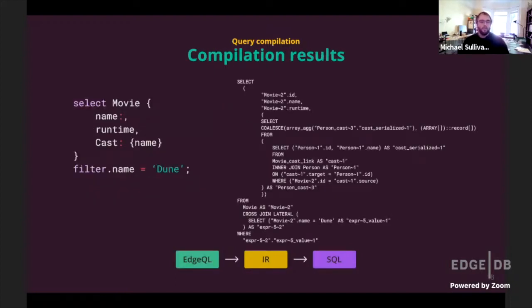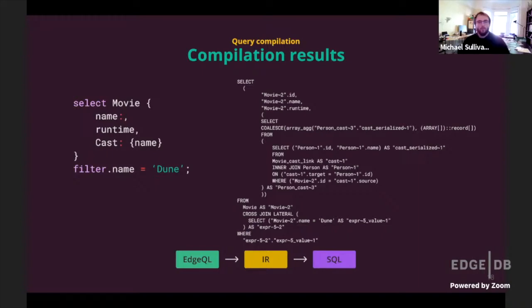Putting this all together with a movie query that selects name, runtime, and cast names — the generated SQL selects from the movie table and returns a tuple containing all the requested fields, including a subquery that does an array_agg from a join of the cast link table against the persons table. Even if we generate code with rough edges, Postgres is very good at optimizing away things like extra nested selects.